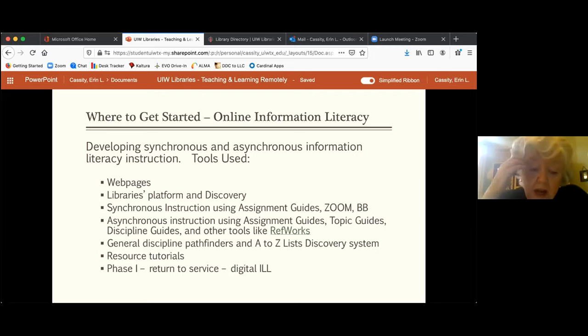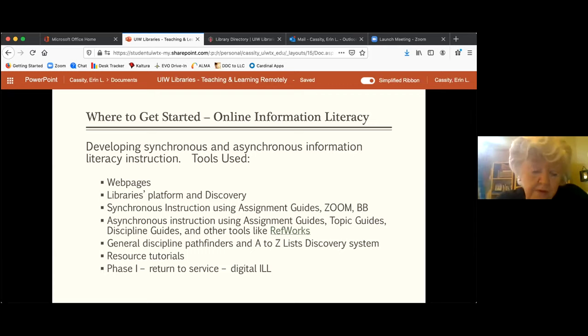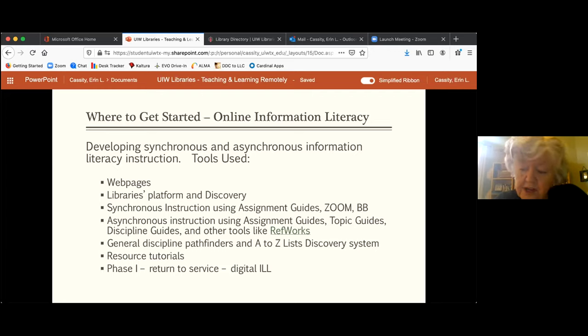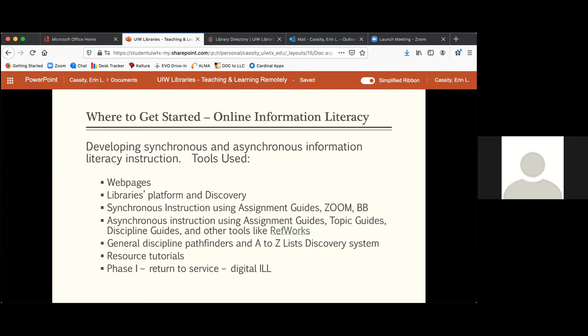So for faculty: is there a list of what you already have available that people could post within their courses? Right — there are general tutorials for the different resources and databases, which I'll show you where to find. Some are created by us and some are created by the vendors that created the databases. And we do create custom ones for a particular assignment and a particular database for courses that have a specific research assignment.